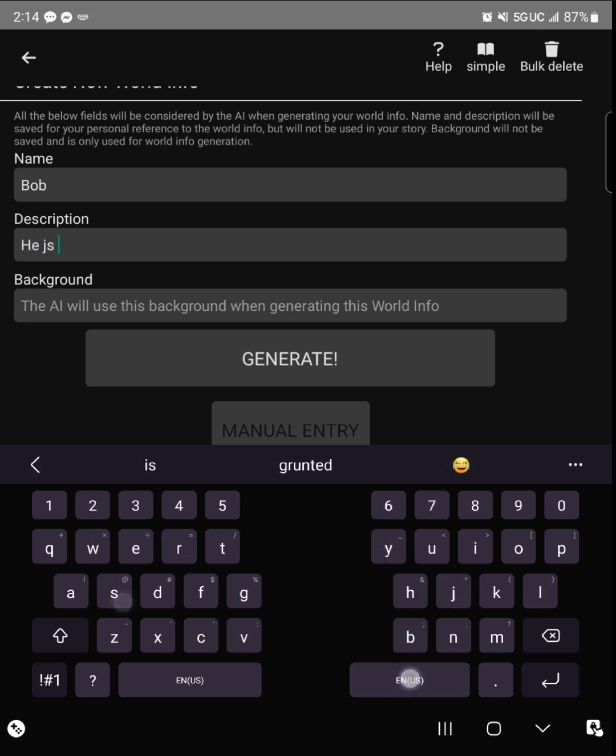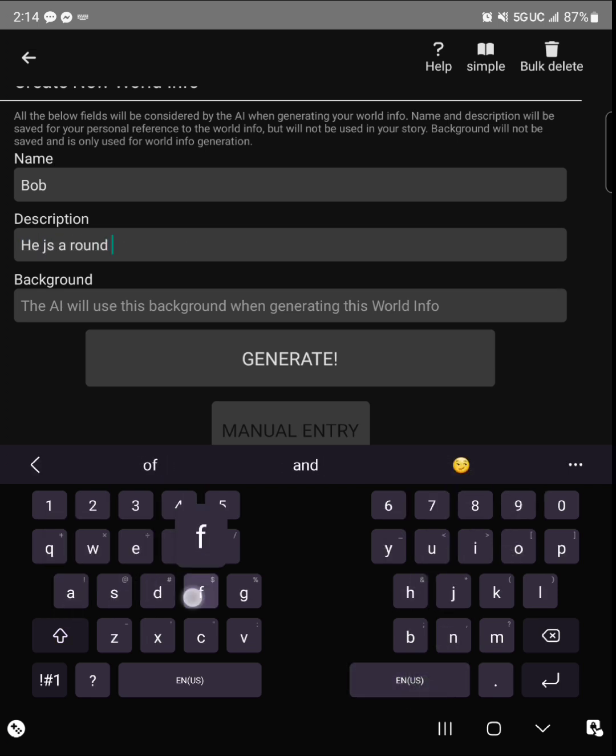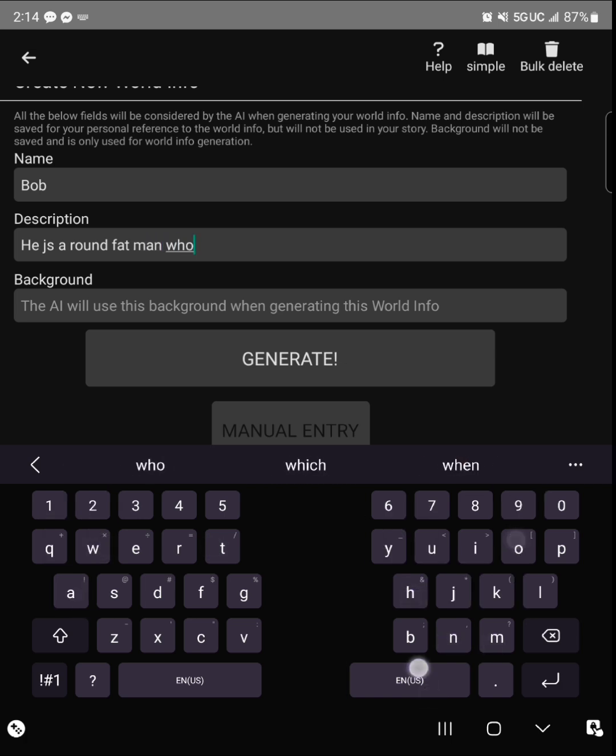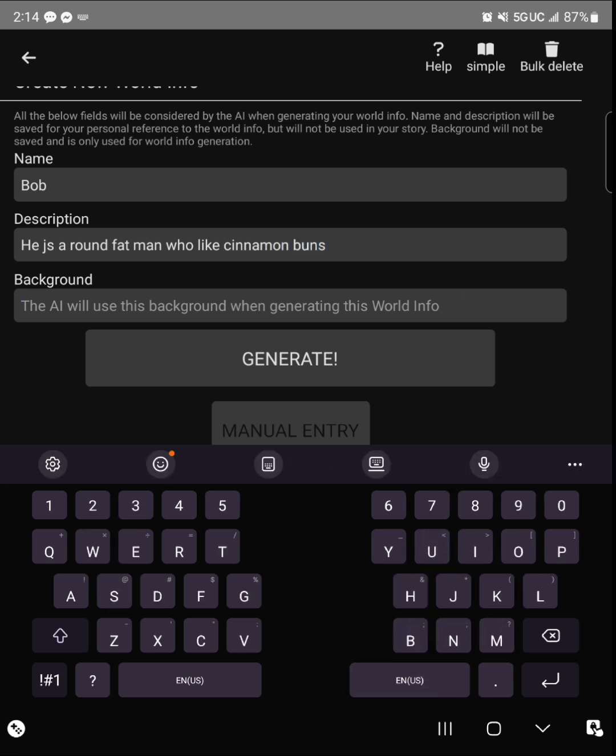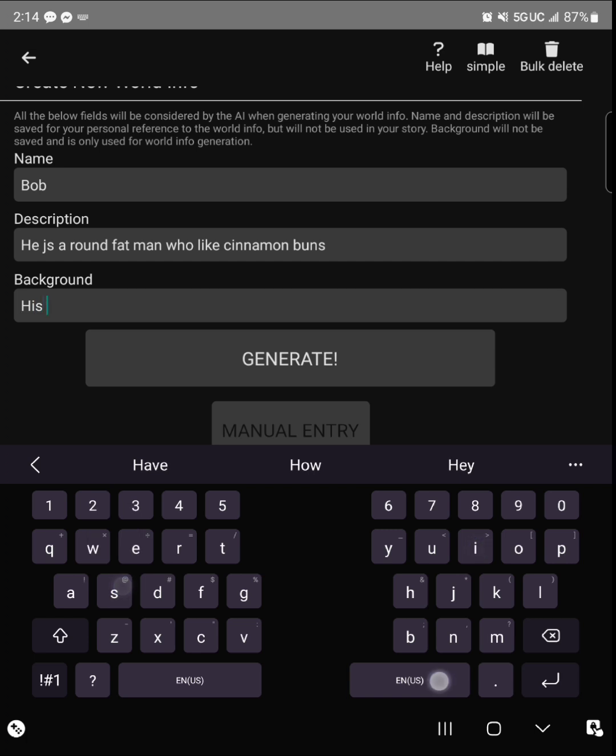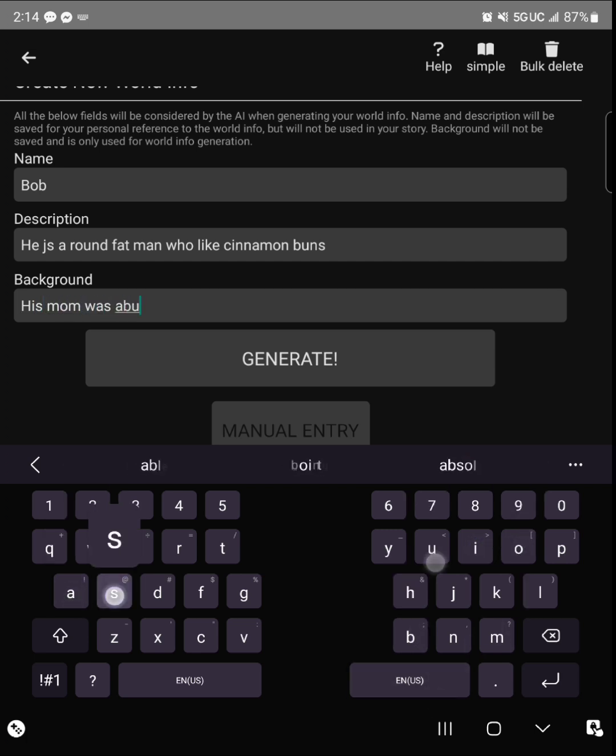So here I'm going to go ahead and create a new character to explain what I'm talking about. We're going to name this character Bob. He is a round fat man.